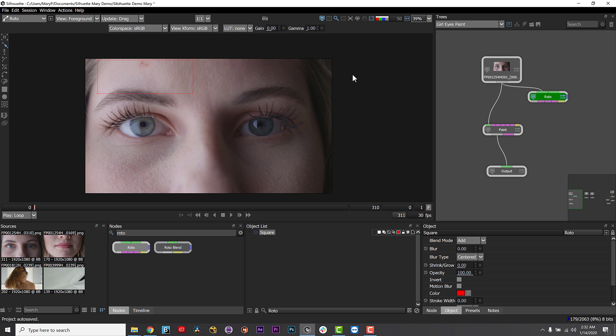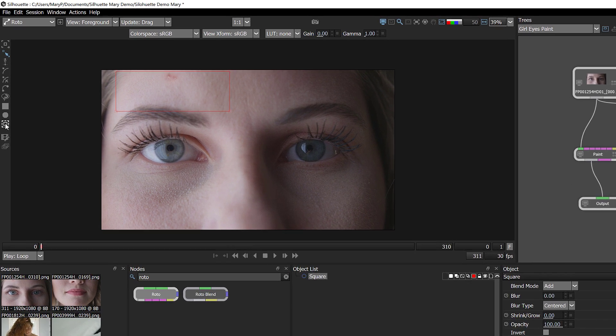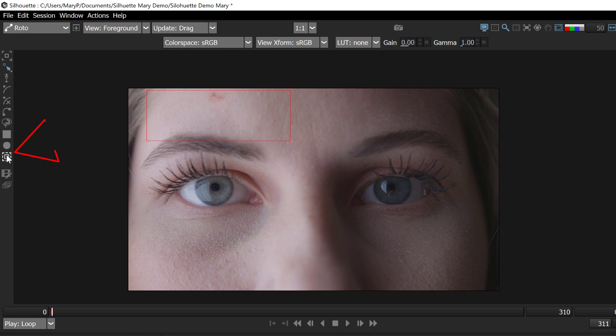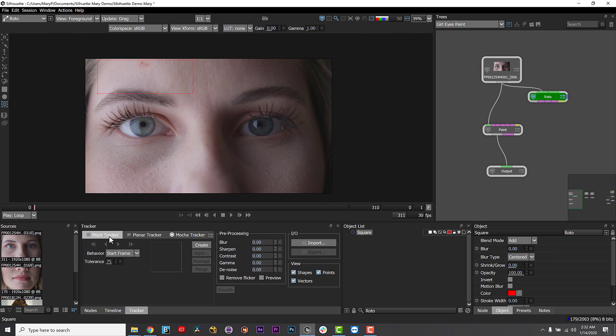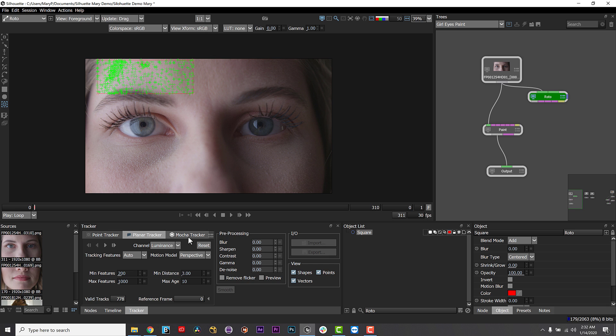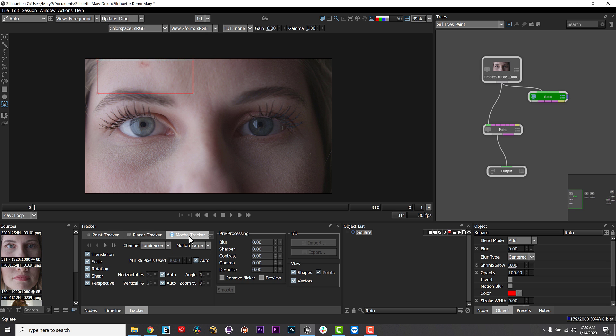I can either choose the tracker tool in the toolbar or use Shift-T to select the tracker tool. Silhouette 2020 has multiple tracking options. Point tracking, a robust planar tracker, and now Mocha tracking is included. I am going to use the Mocha planar tracker tab and you can see my options are very similar to Mocha AE in Mocha Pro.